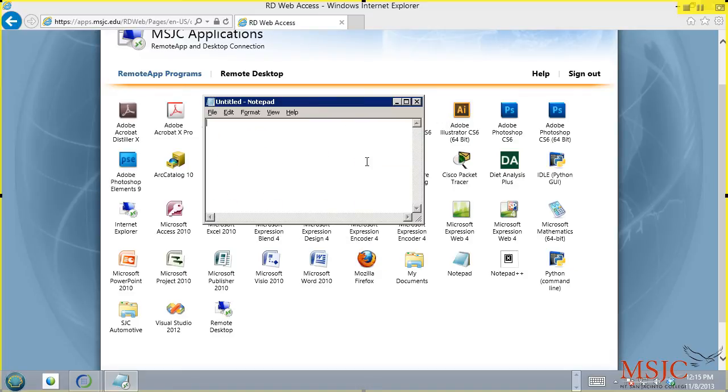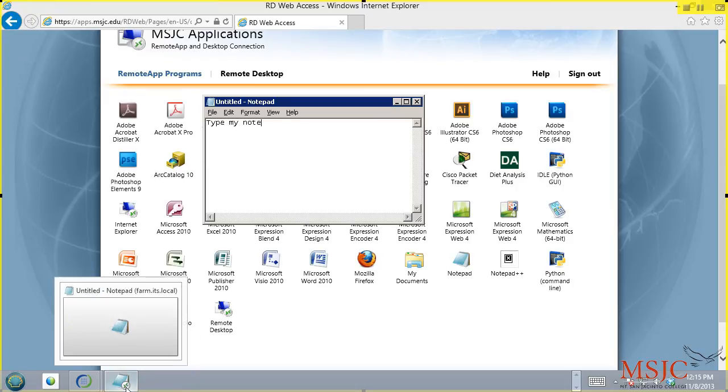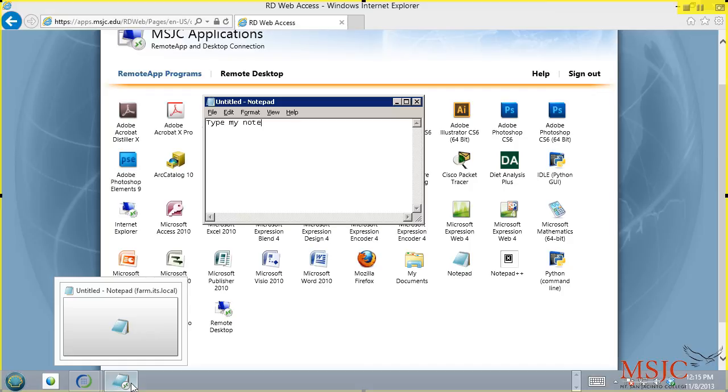So now I can go ahead and type my note. Now, very important. Notice down in your taskbar, there's a little white circle with two green arrows. That means that this application is being used over a remote instance. It is not the application on your local computer. It's an application running remotely on the apps.msjc web farm.